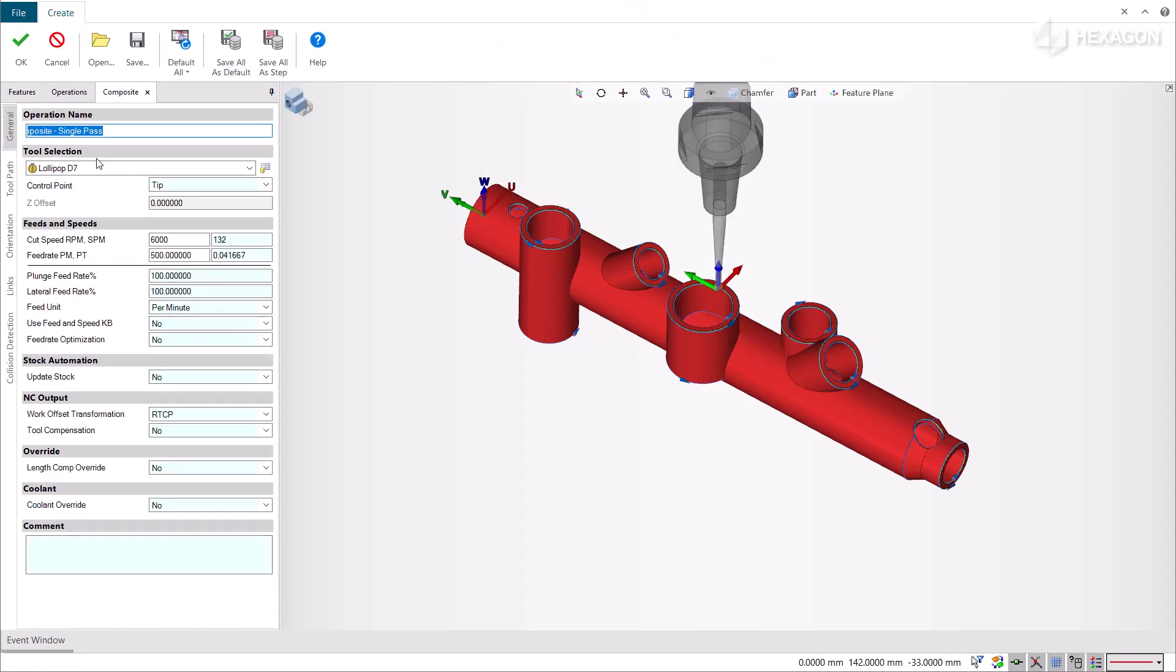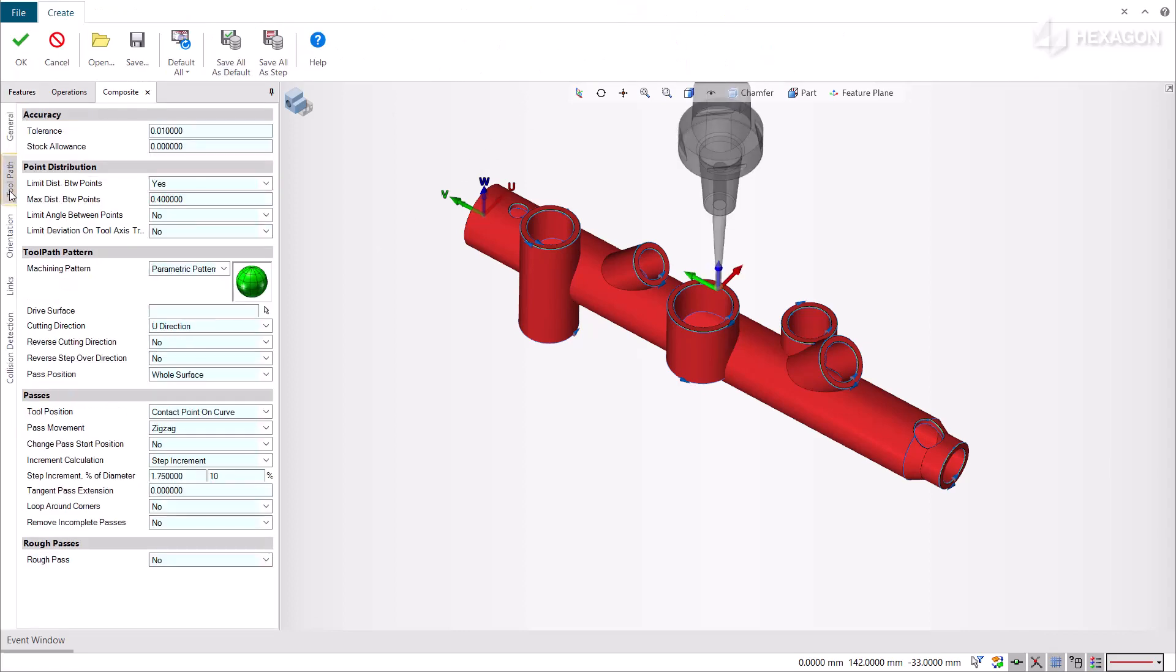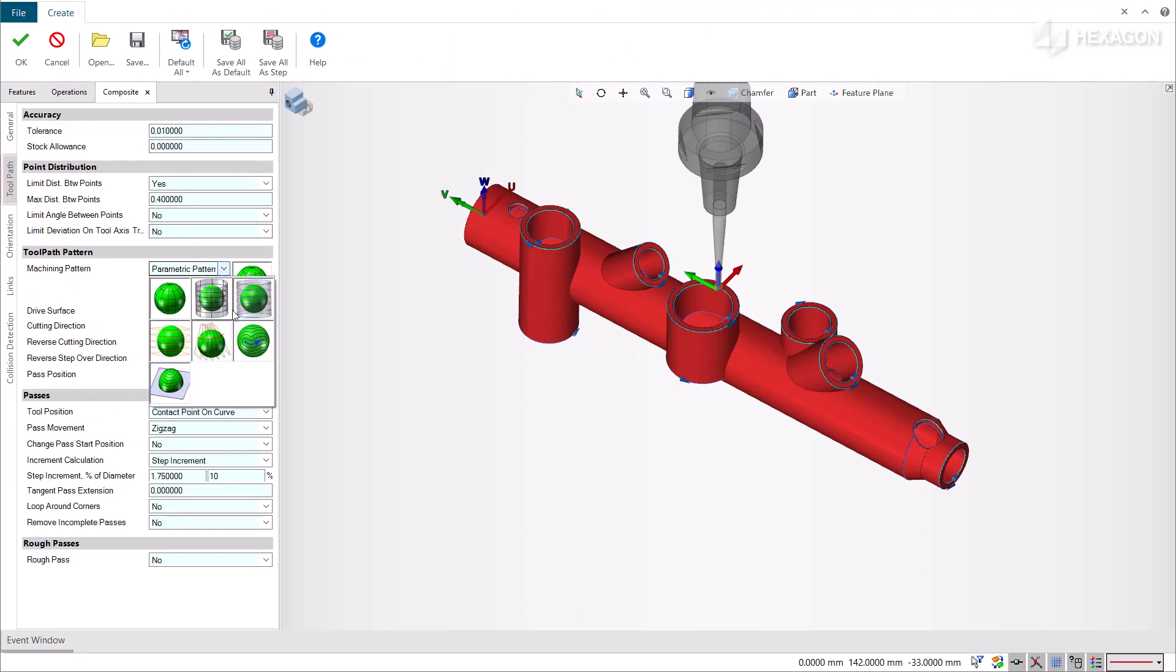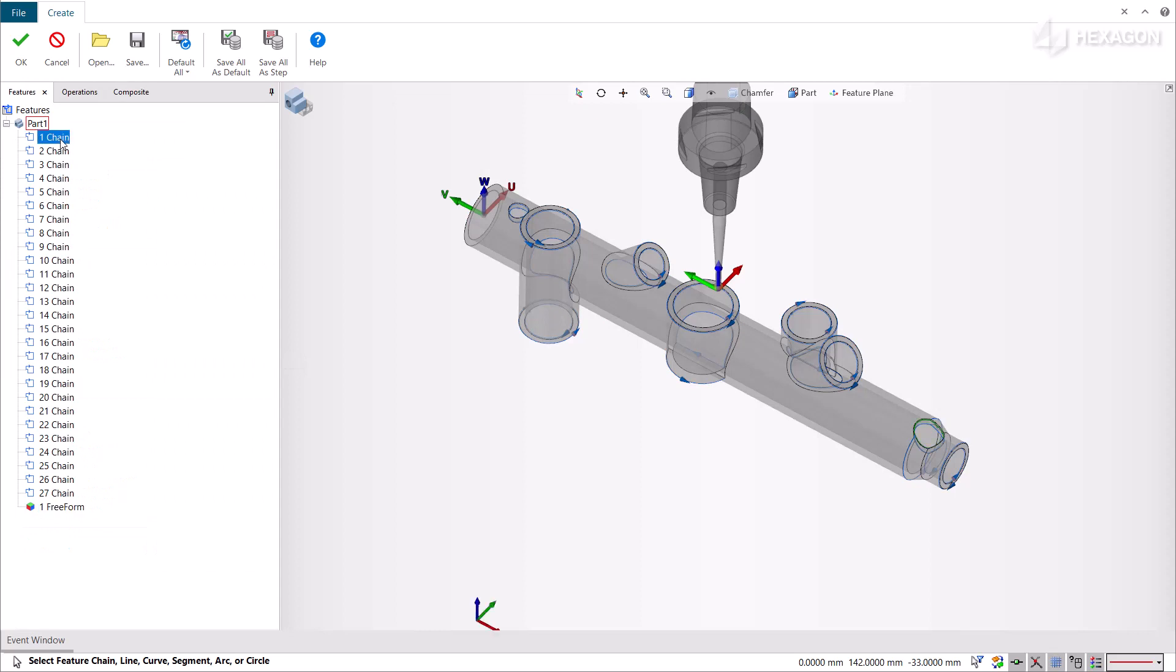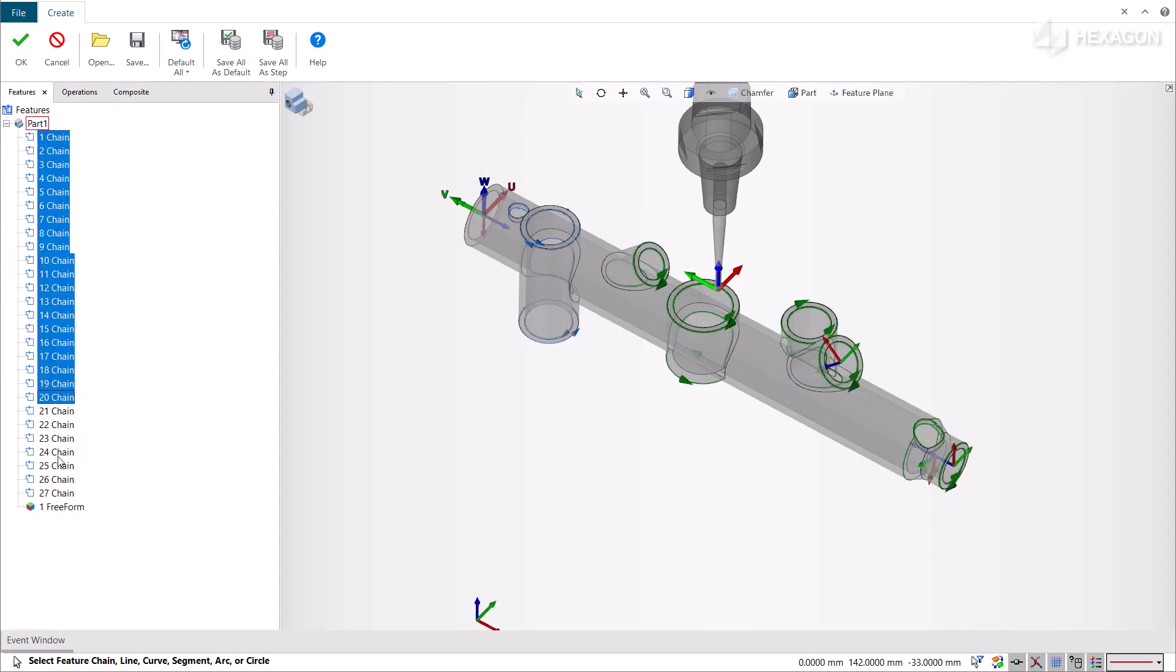In the toolpath tab of the technology page, ensure that Drive Profiles is selected as the machining pattern. Then we select all the chains we created as Drive Profiles.